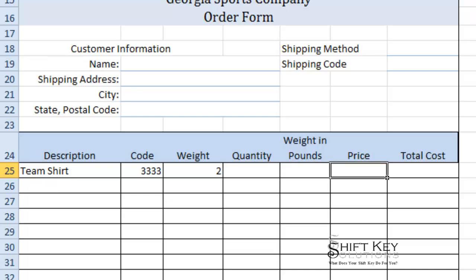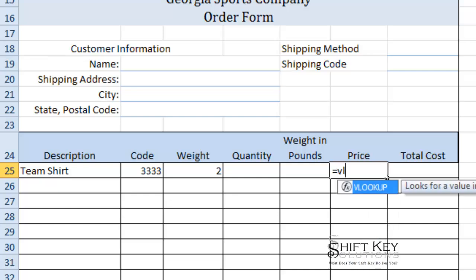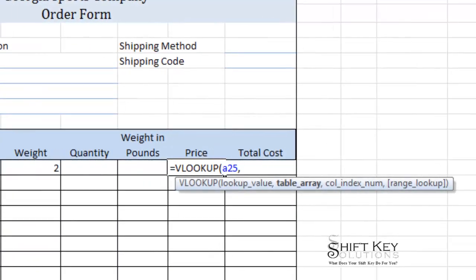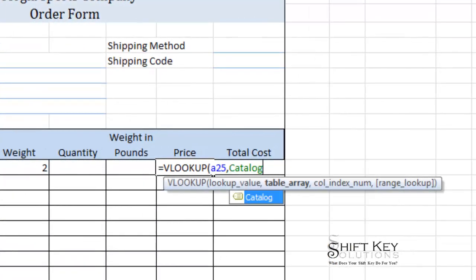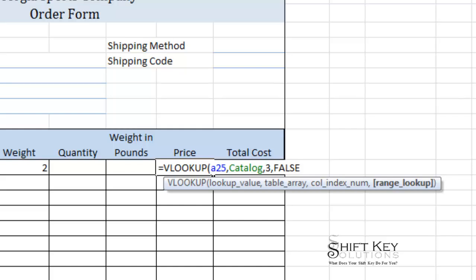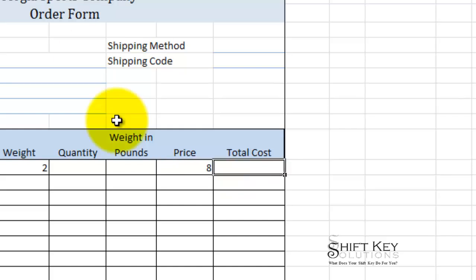Now the price: equals VLOOKUP. I'm going to look up A25, the table array is catalog. The column index for price — let's take a look — it's column three: one, two, three. So I'll type in 3, exact match. There we have it.